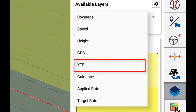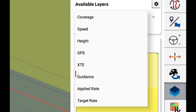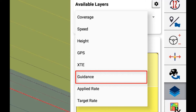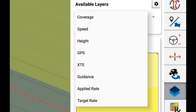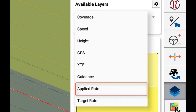Crosstrak error is a map that will represent where the vehicle has been holding the line and where the vehicle has been experiencing crosstrak error. Guidance is a map that will represent the vehicle's engaged or disengaged status. Applied rate — if applying application control, this will be the actual rate that the material has been applied.